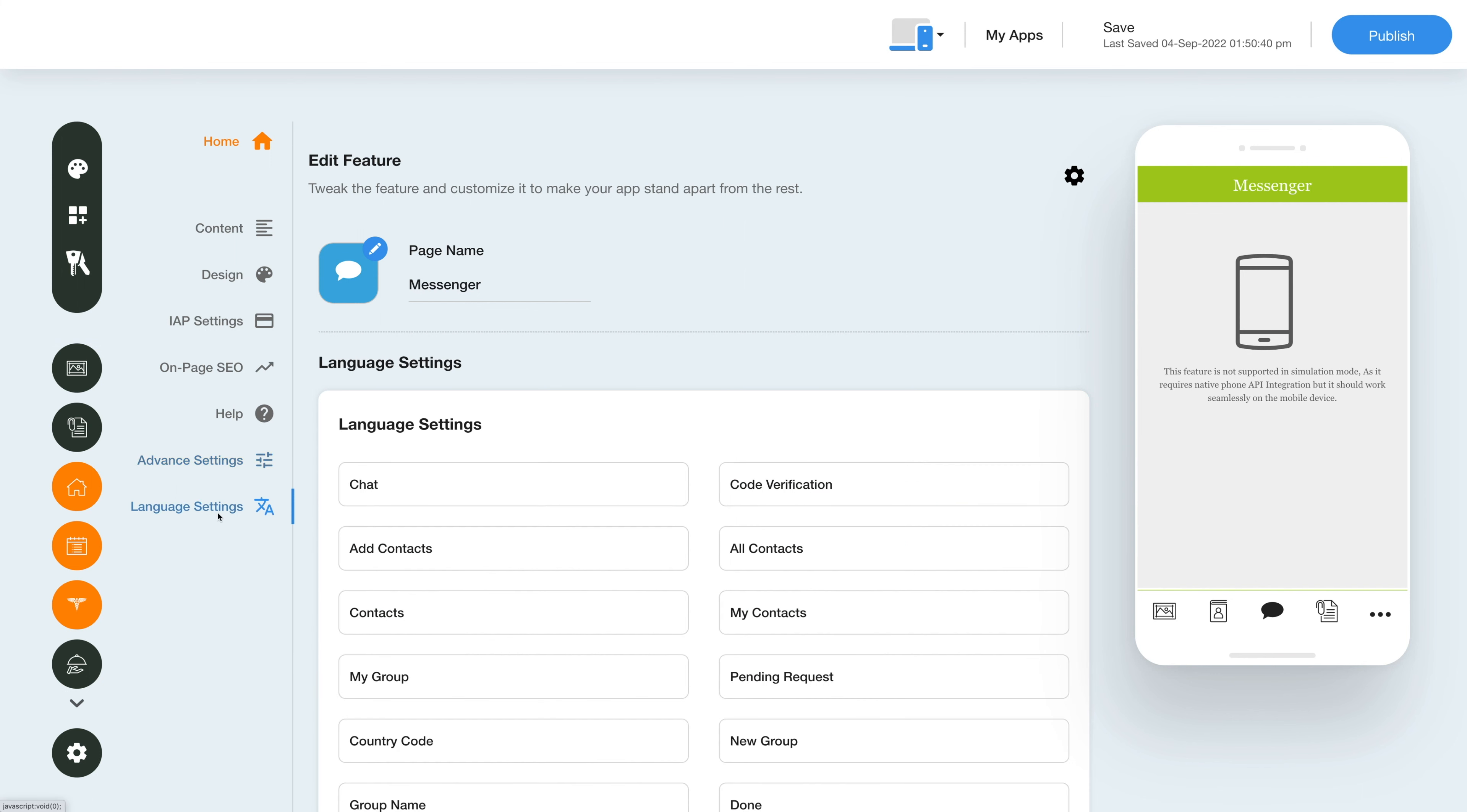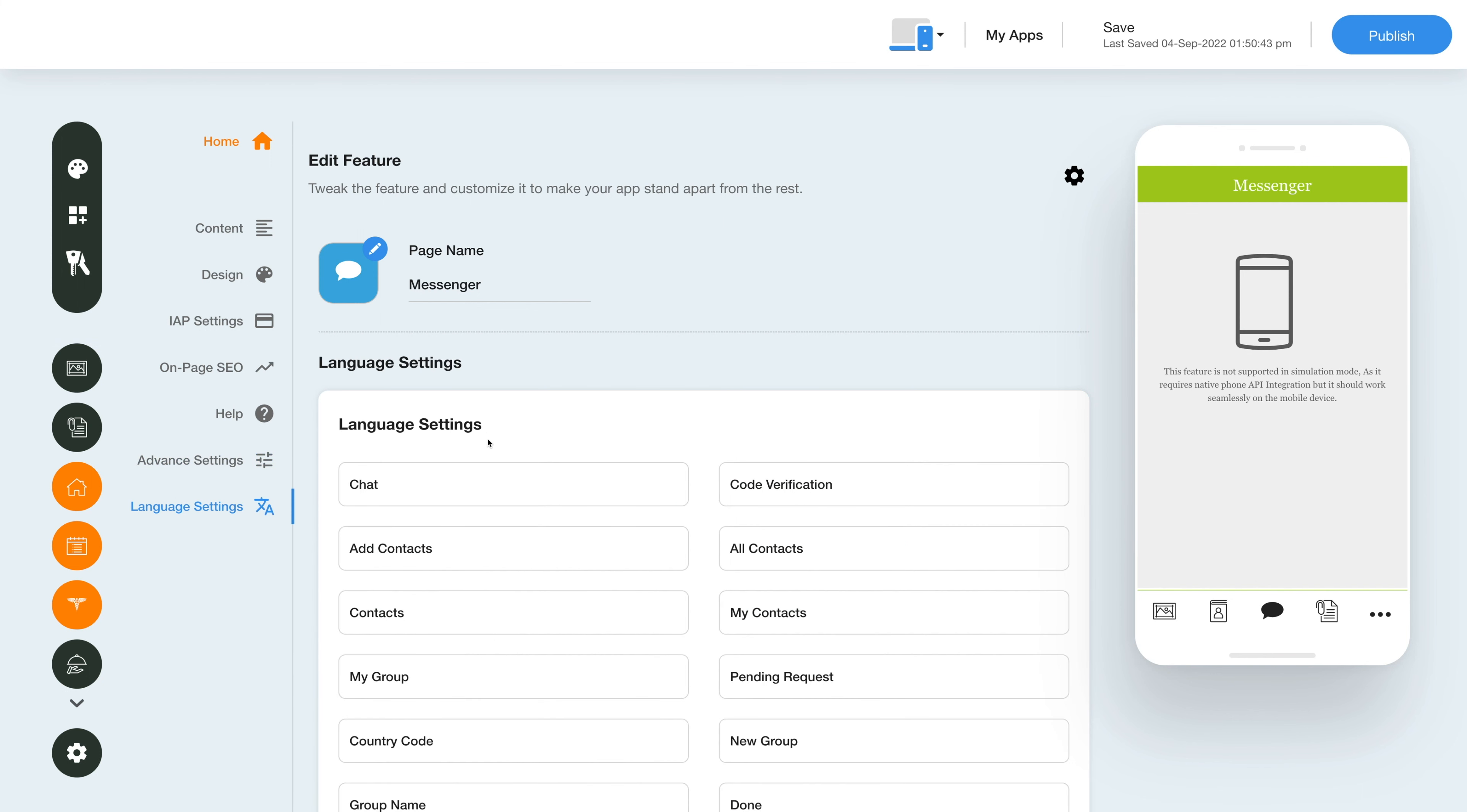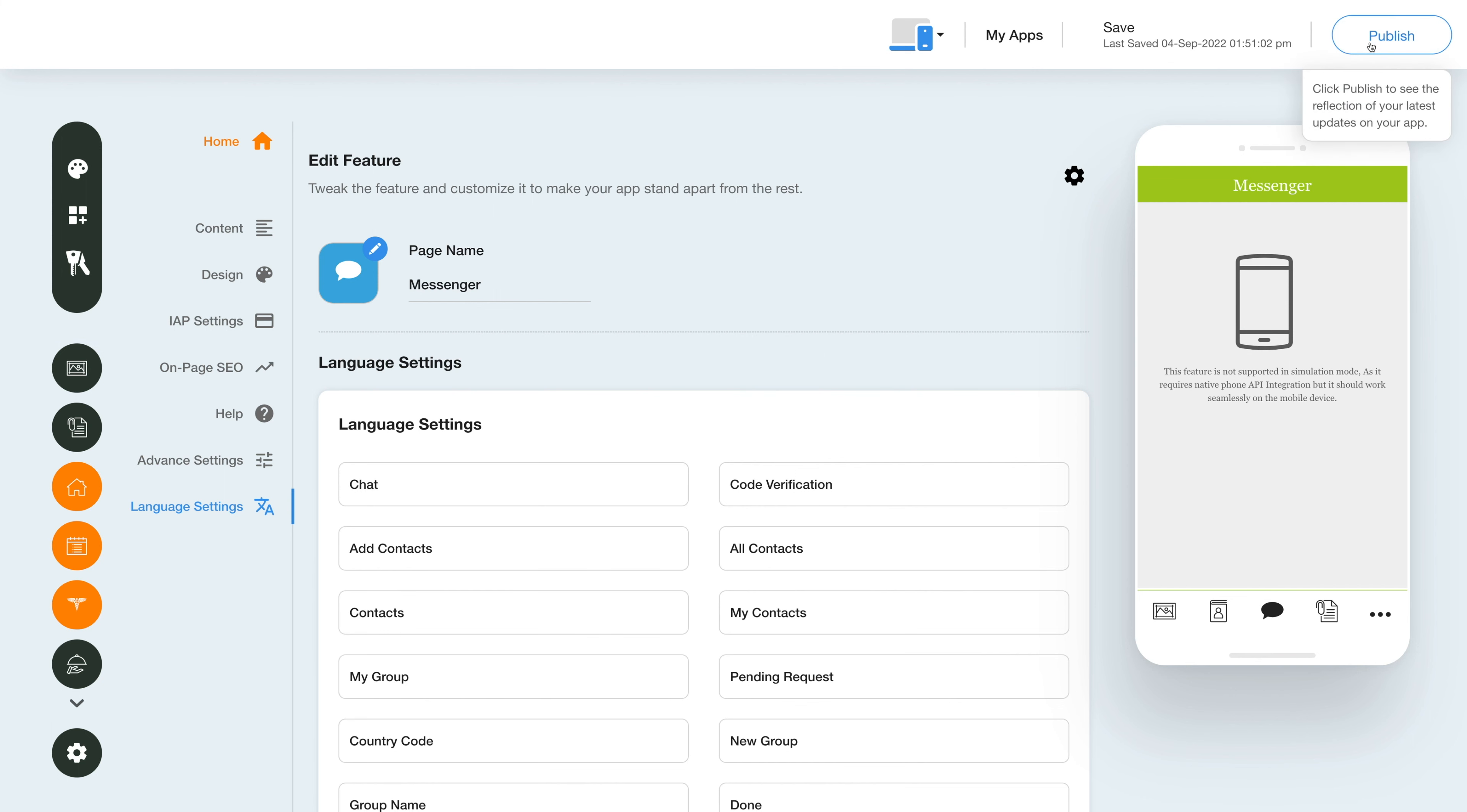Now go to the language settings sections and check whether you want to add or edit any field. All the edits and changes will save automatically but you can also save them manually. As soon as you click publish you will be able to see all the changes immediately.